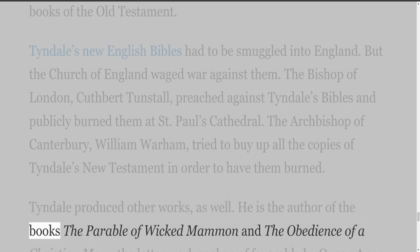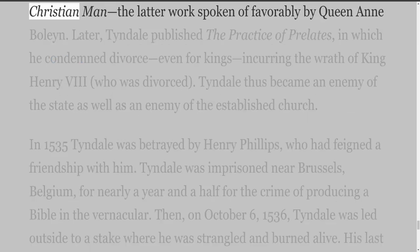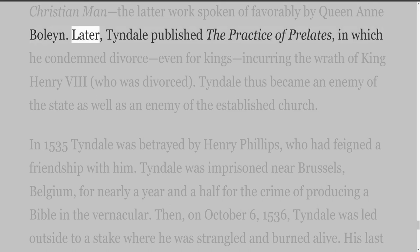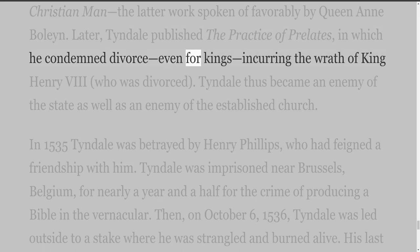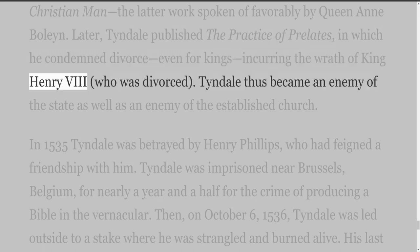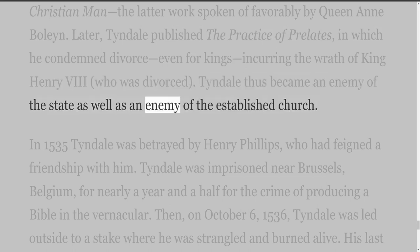He is the author of the books The Parable of Wicked Mammon and The Obedience of a Christian Man — the latter work spoken of favorably by Queen Anne Boleyn. Later, Tyndall published The Practice of Prelates, in which he condemned divorce even for kings, incurring the wrath of King Henry the Eighth, who was divorced. Tyndall thus became an enemy of the state as well as an enemy of the established church.